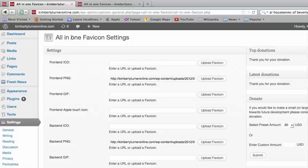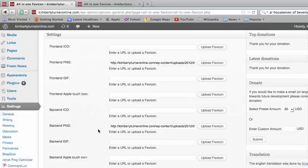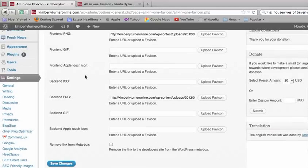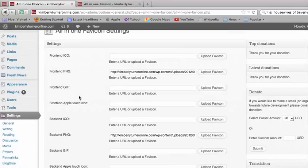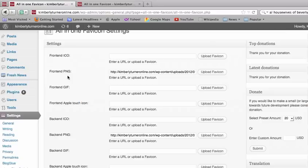Front end is what your readers will see and back end is what you see. So I went ahead and uploaded one of each and I used a PNG file.